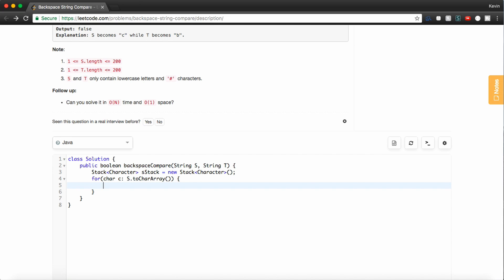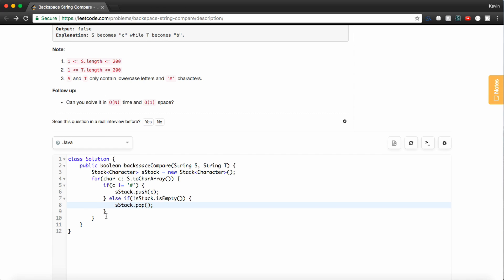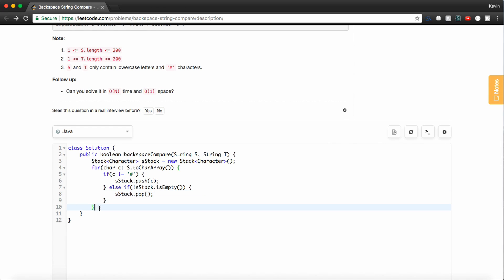And we have two options, right? Either the character we're at is a pound sign or it's not a pound sign. So if it's not a pound sign, we don't want to do anything special. We just want to push it onto our stack. However, if it is a pound sign, we want to see if our stack is not empty. So if not sStack is empty, we want to try and pop from the stack because we're trying to delete the character.